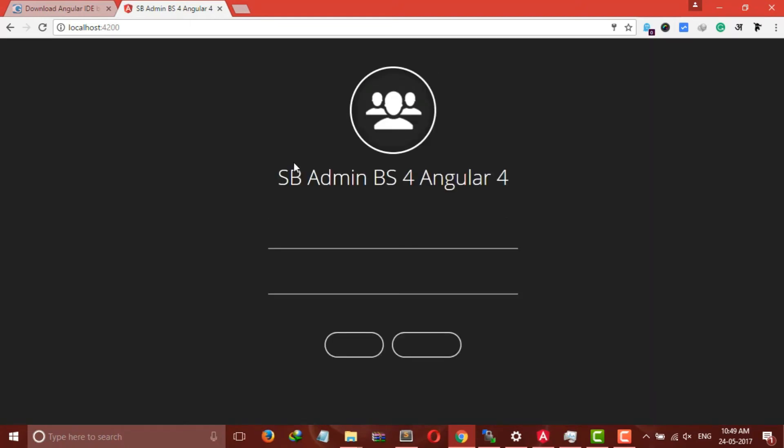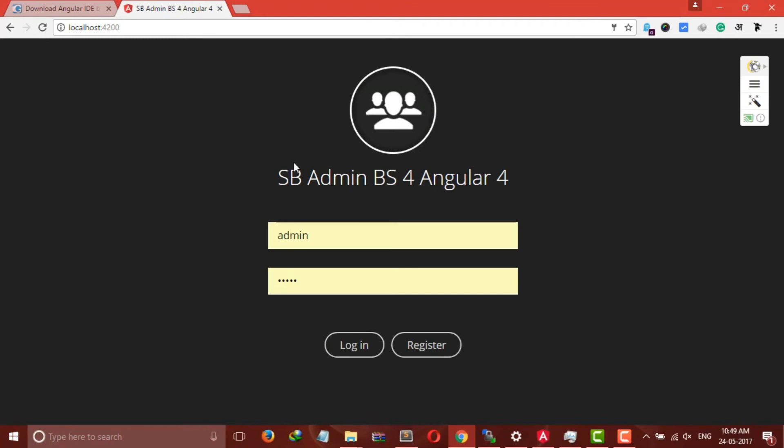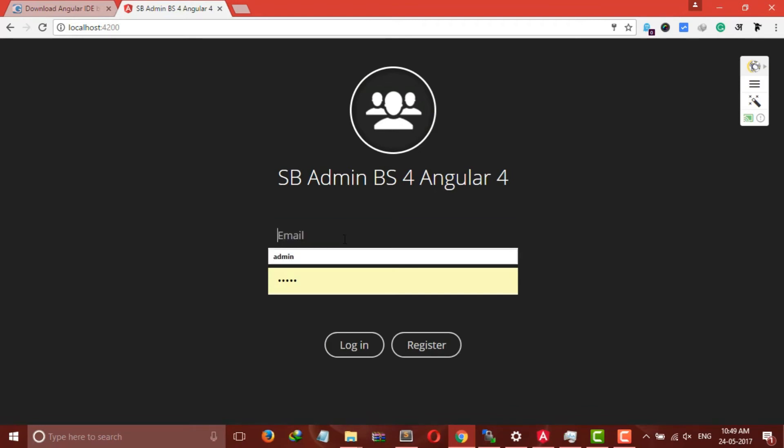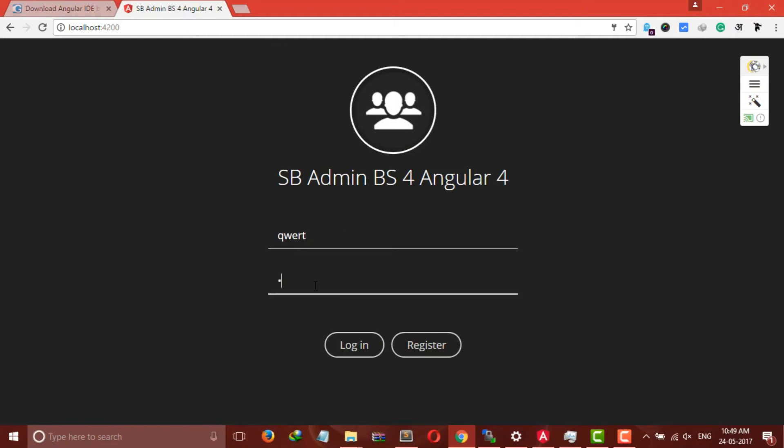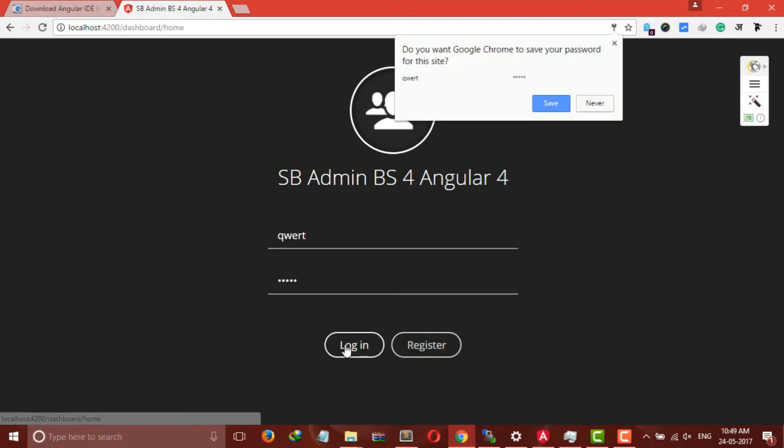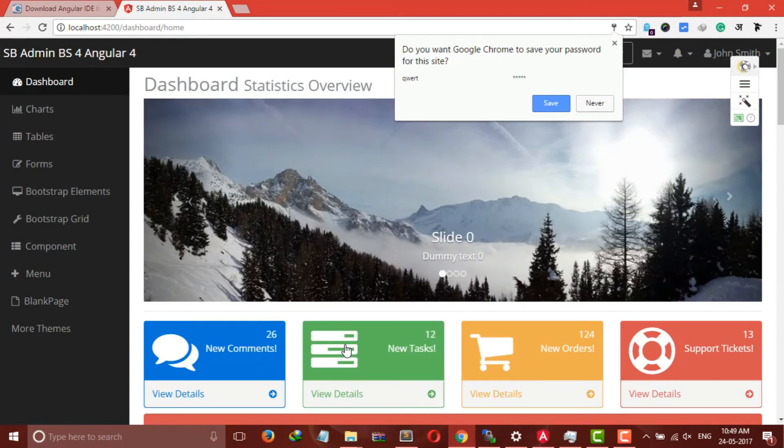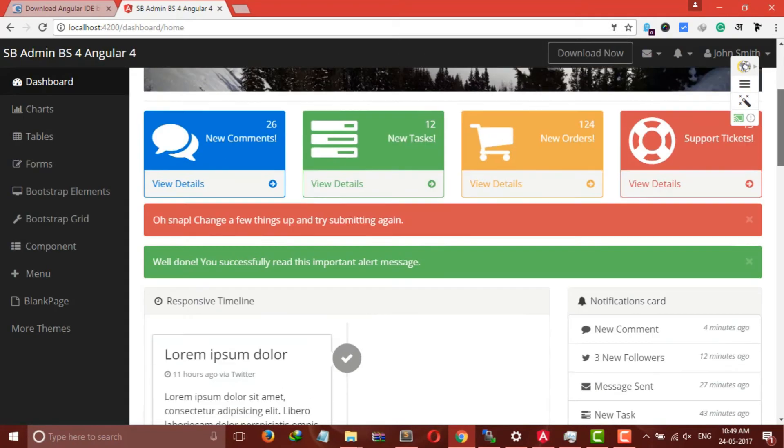Okay, it's loading. You will get a screen something like this. Since we haven't connected the database, you can insert anything here and you will be redirected to the dashboard. So this is our dashboard.